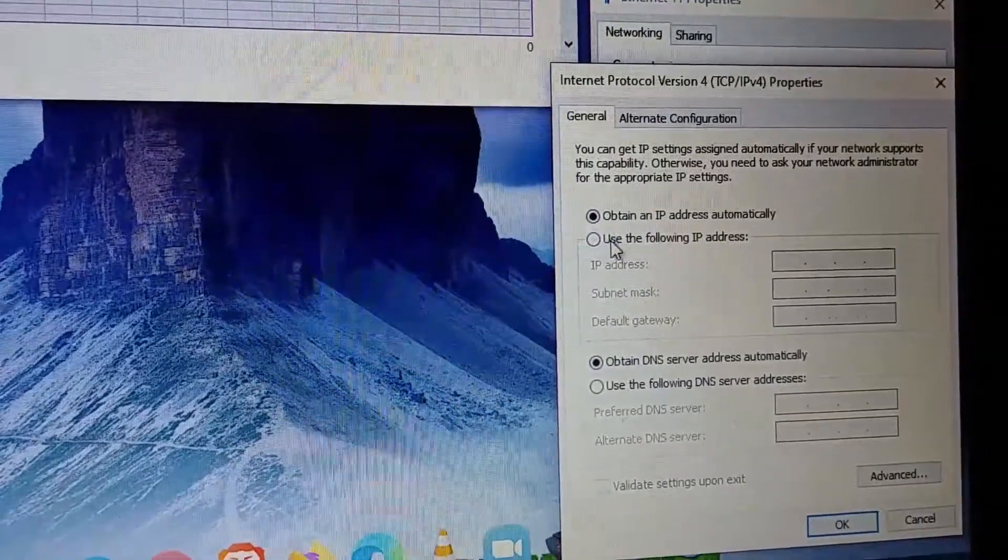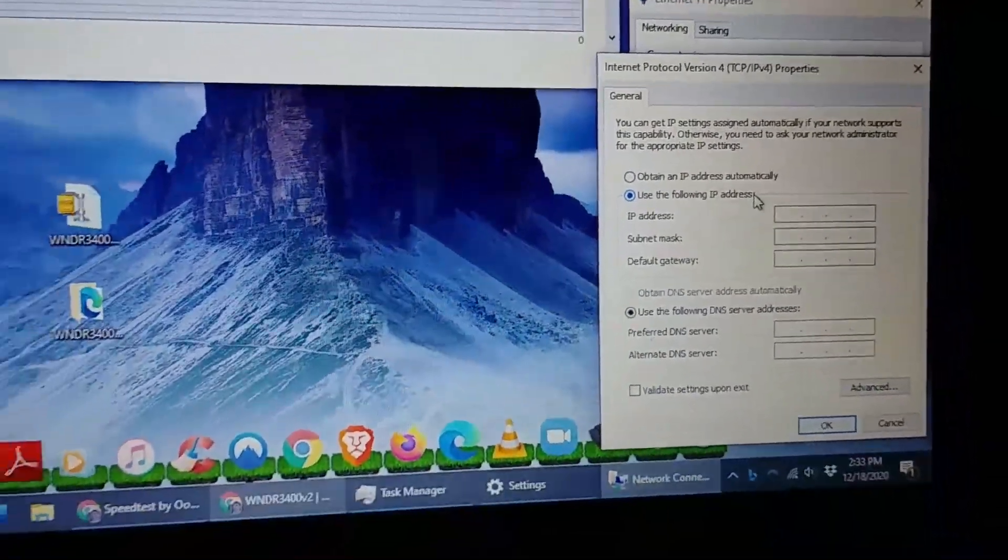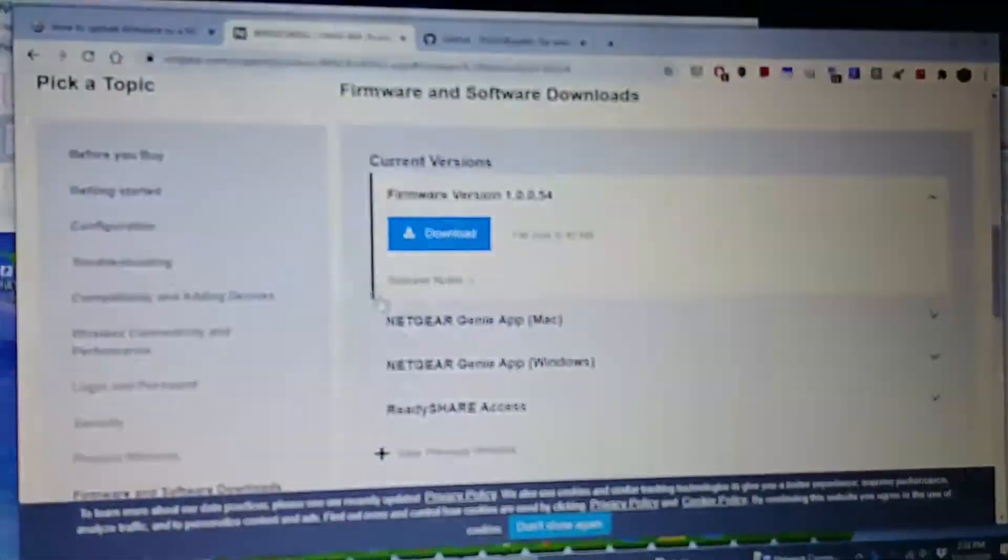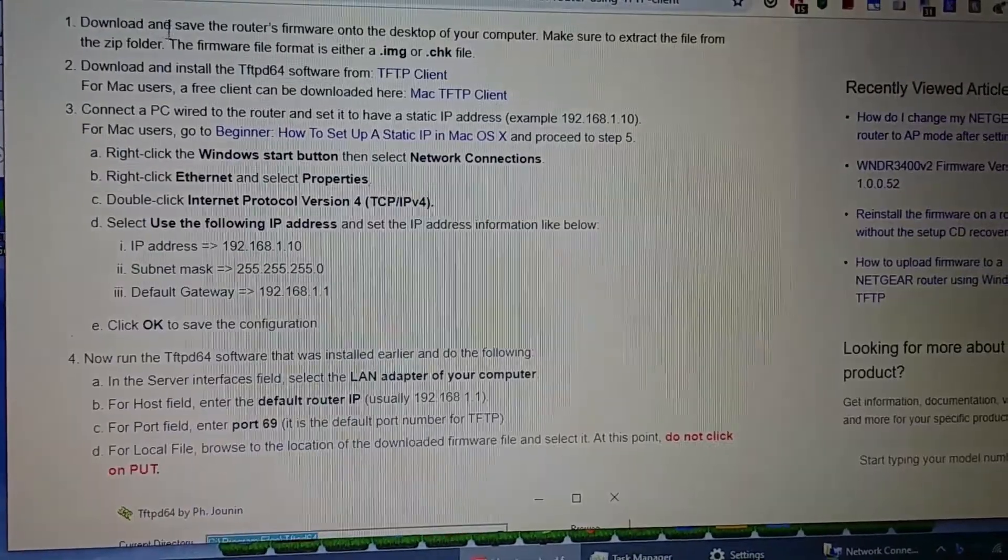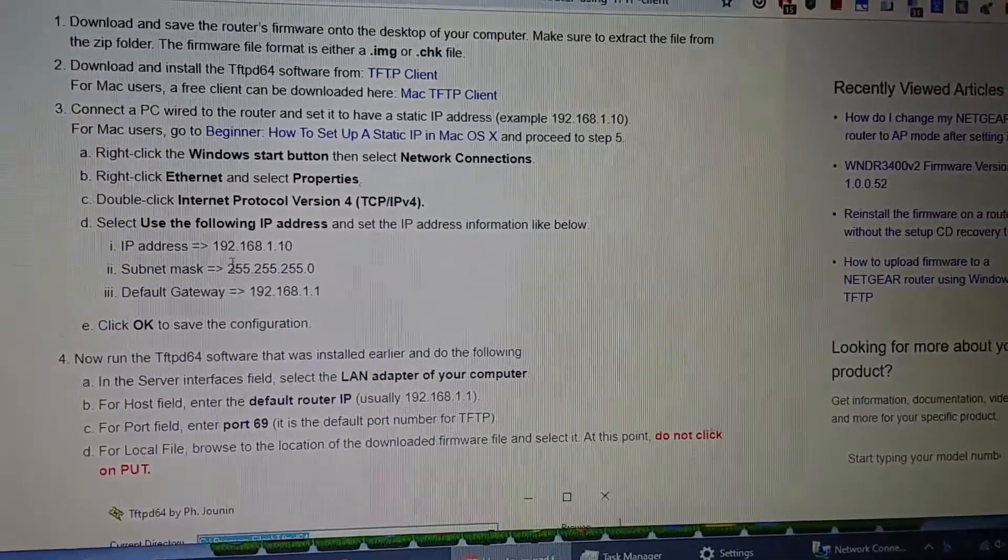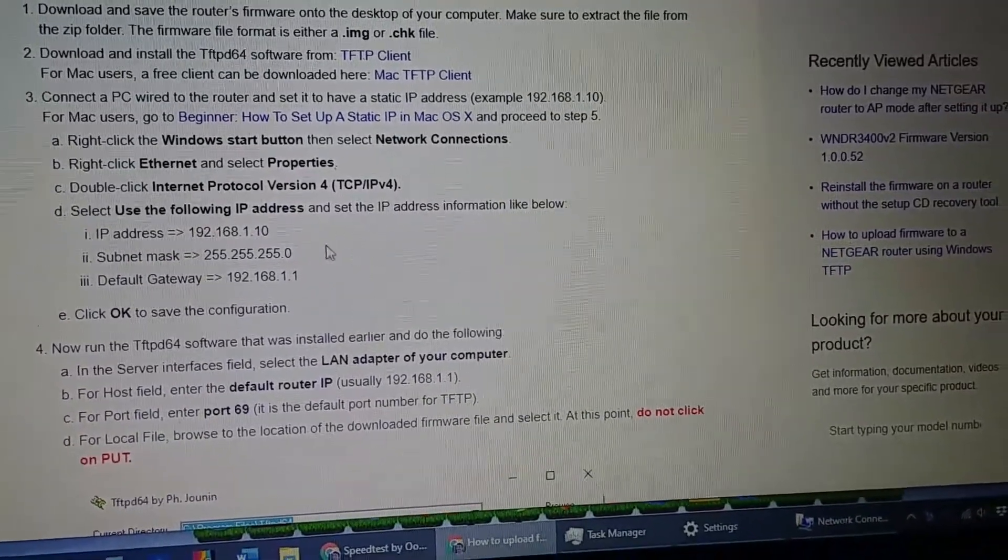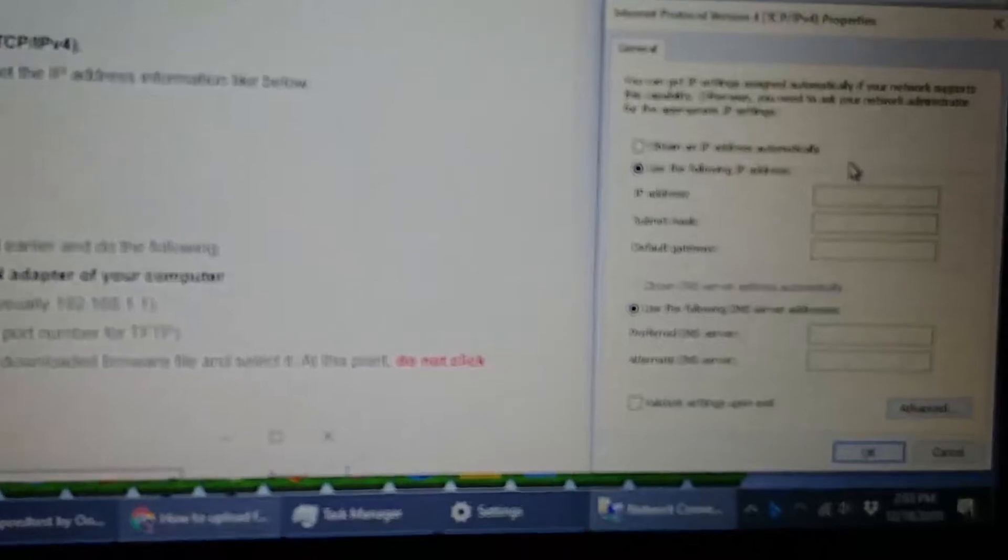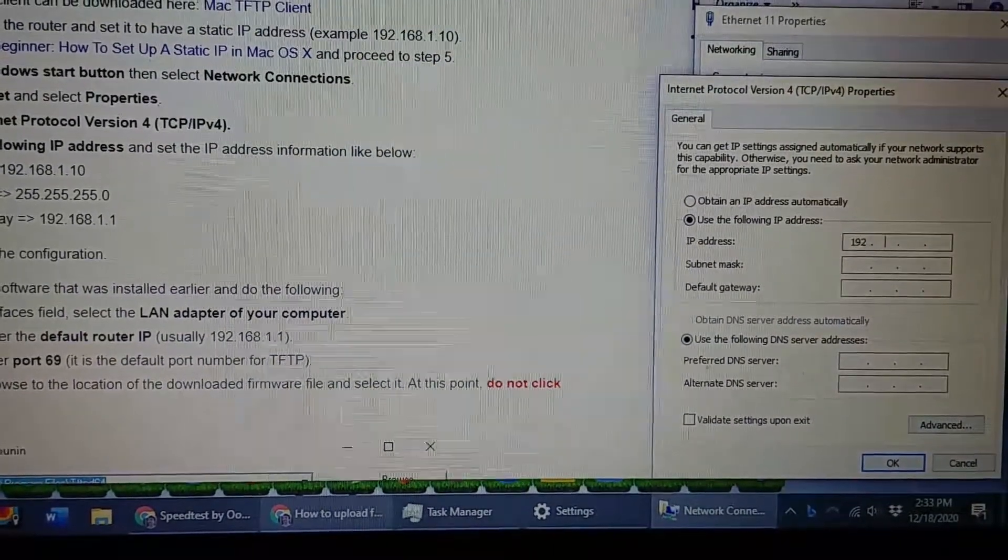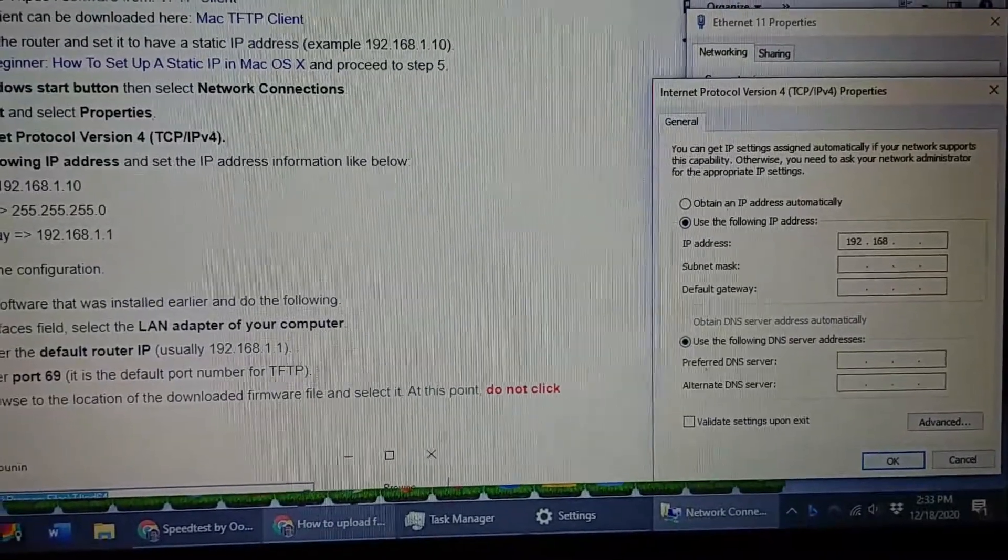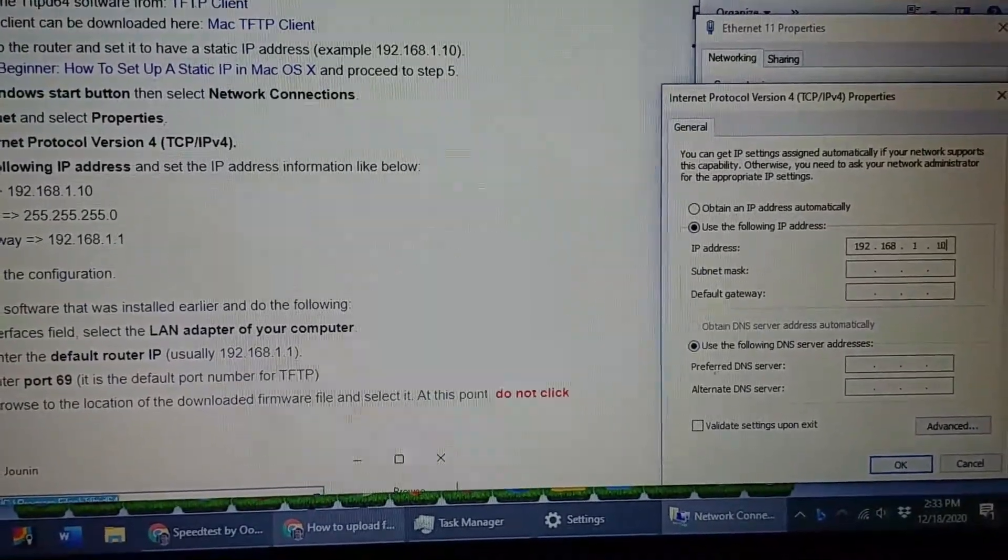And then I'm going to go to the internet protocol version four. I'm going to click on properties and you're going to get this. You're going to choose use the following IP addresses. And then you're going to go back to the website I told you about from Netgear and it tells you what to type in. You type in 192.168.1.10.